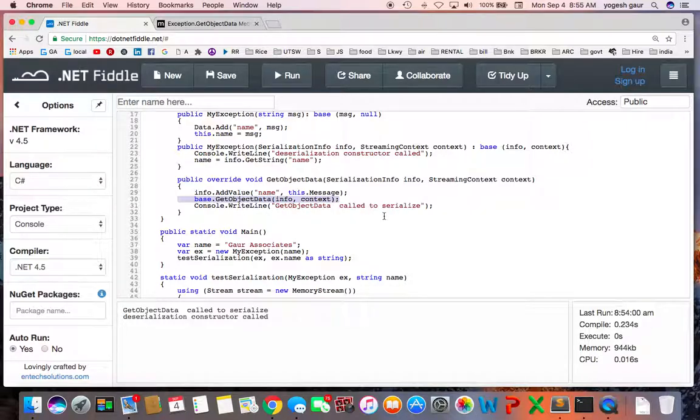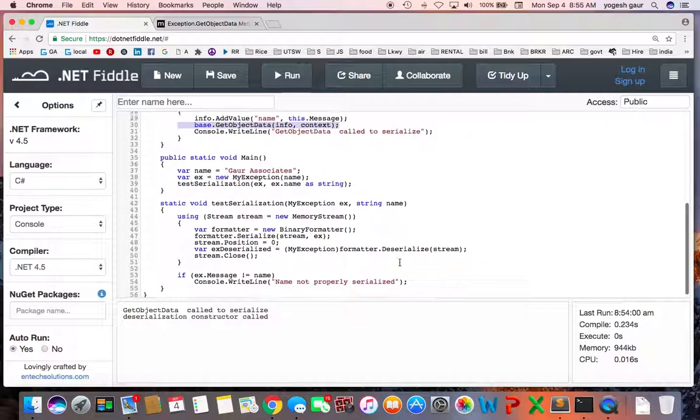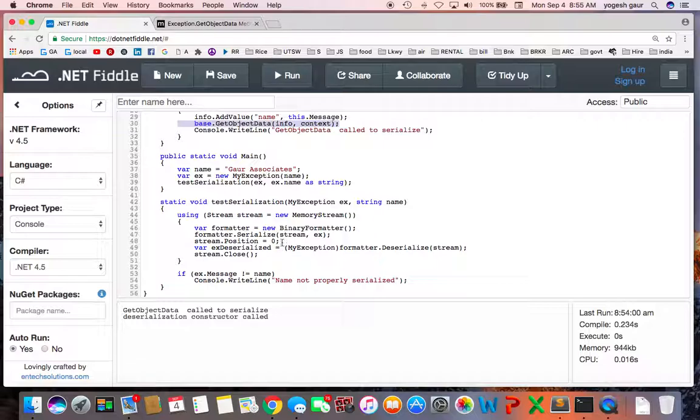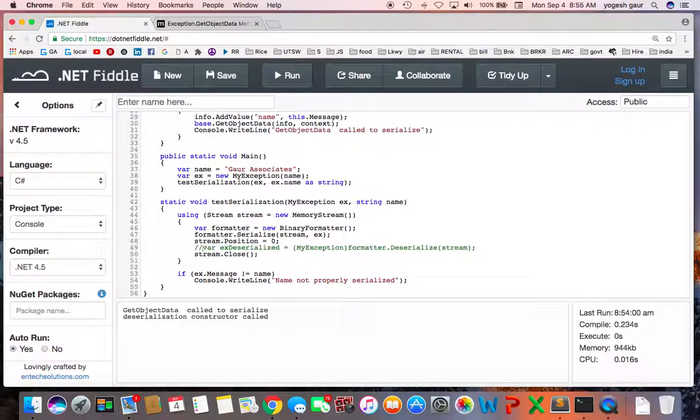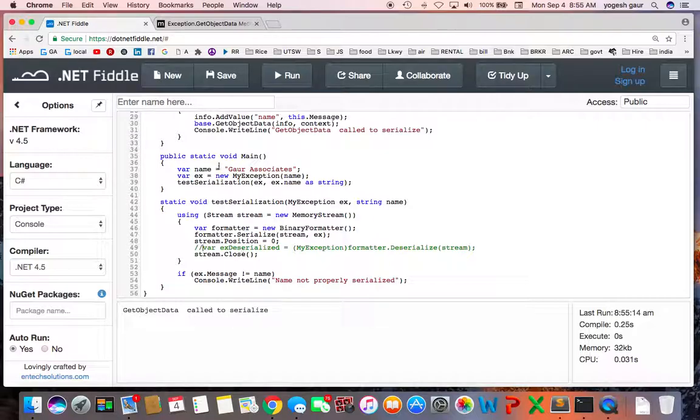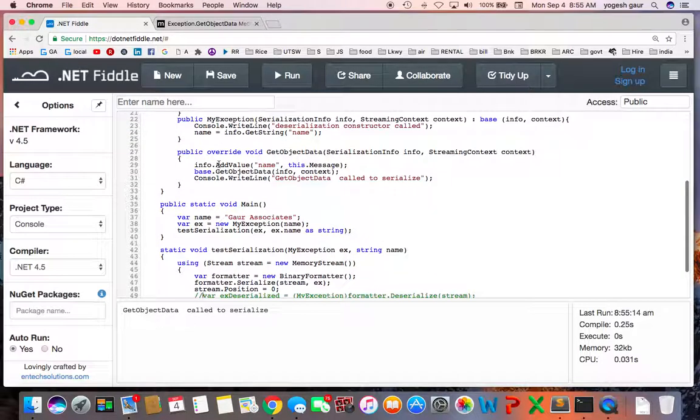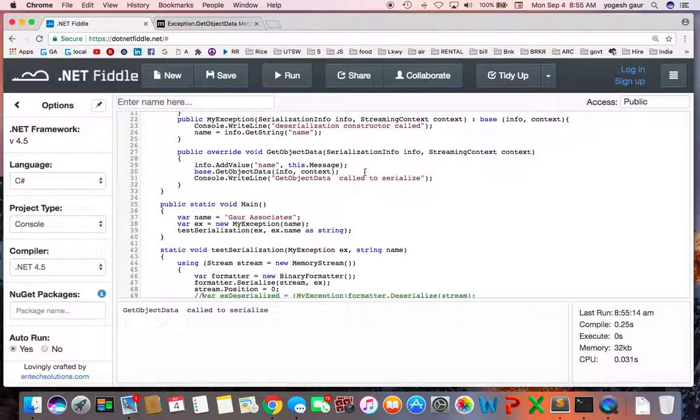So this is all fine and dandy, and you can see matches this and does not print that. So just to give you a little bit insight into what methods are being called, let's say we don't do the deserialization here. So you can see that GetObjectData is called to serialize, which is what we expected.